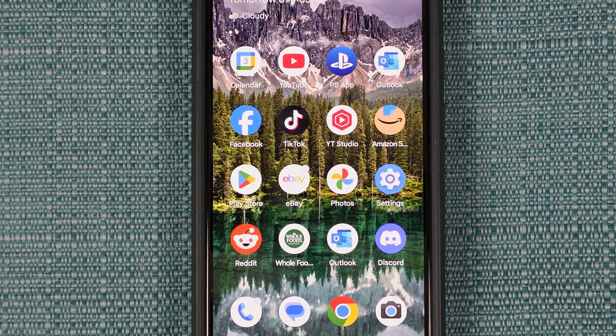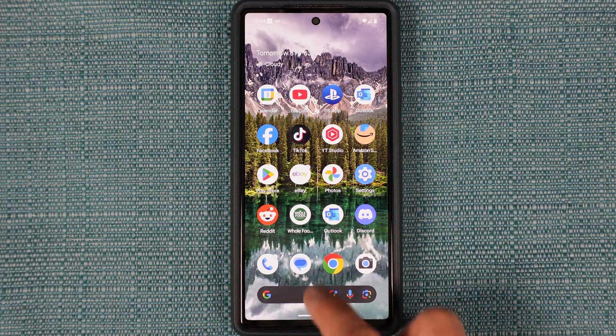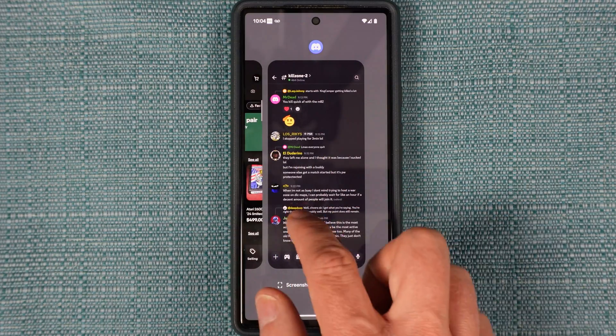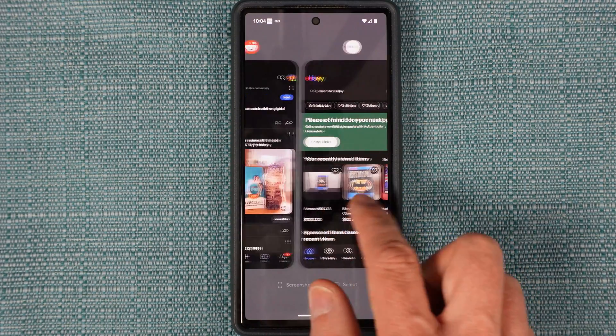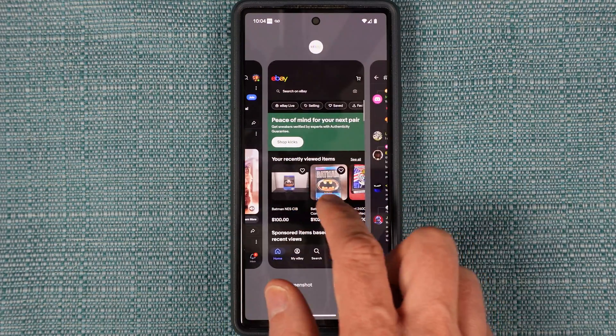Then you'll need to preview the apps that are running. For me, I swipe from the bottom to the middle of the screen like this, and it shows the three apps I have running.